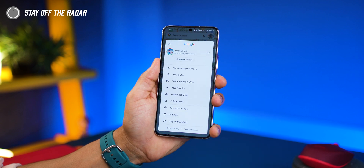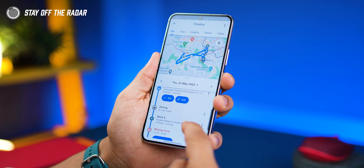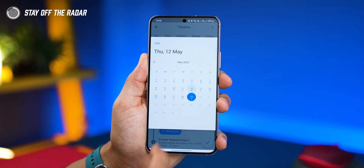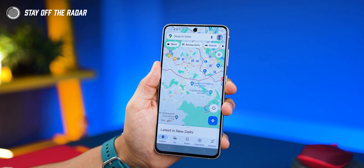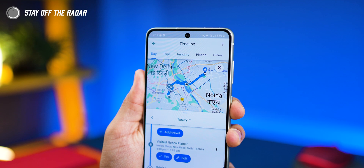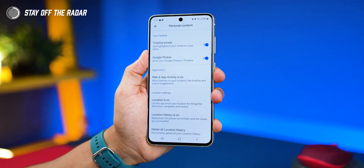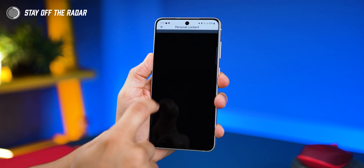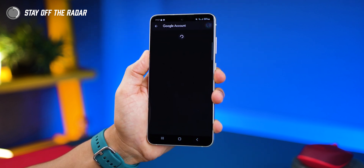First, Google keeps track of every place you go, even if you're not using Google Maps. And the funny thing is that you're actually enrolled into it automatically, but you can opt out. So open Google Maps, tap on your profile picture, then go into your timeline, tap on the three dots on the top right, and go into Settings and Privacy. Now scroll down and you'll see something called Location History is on — tap on it.